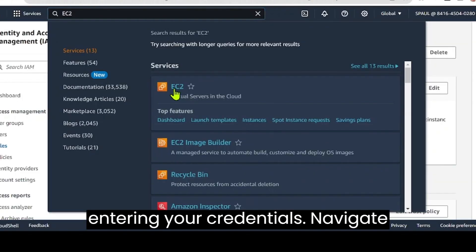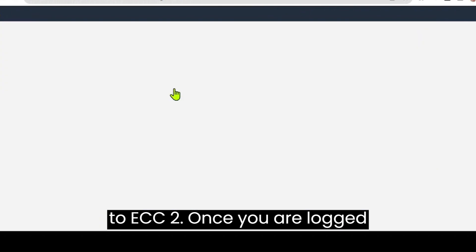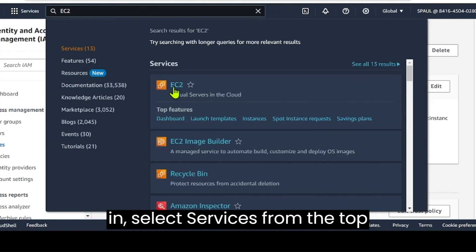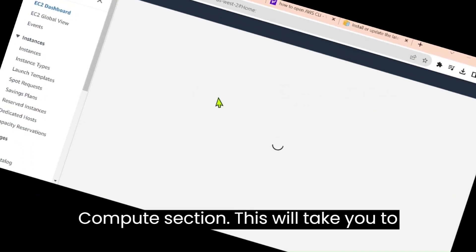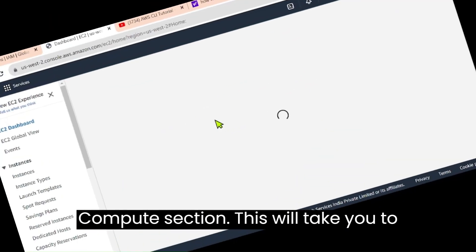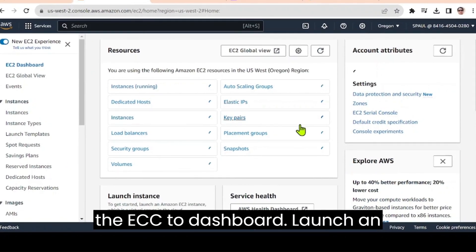Navigate to EC2. Once you are logged in, select services from the top menu and then choose EC2 under the compute section. This will take you to the EC2 dashboard.